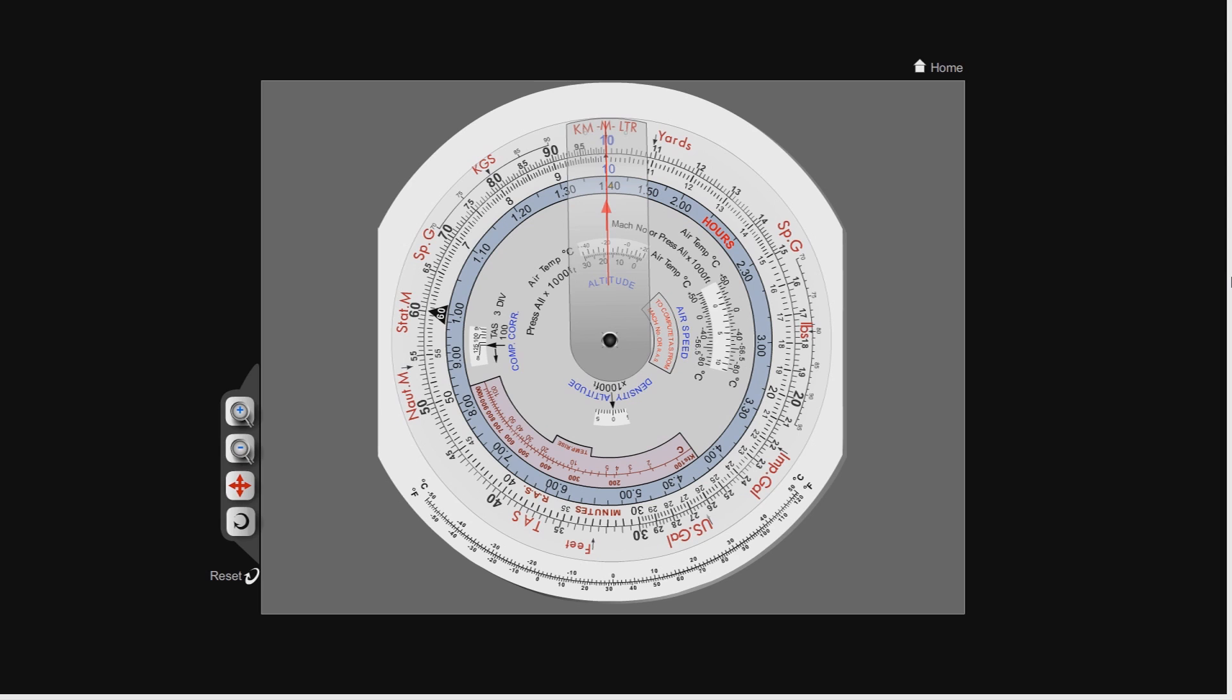And I said, well, how do you calculate your times on your plugs? He said, well, I use a calculator, obviously. I said, right, okay.